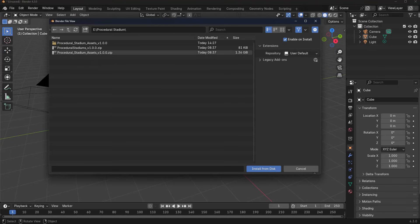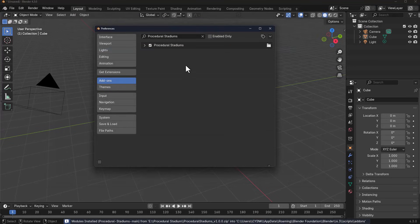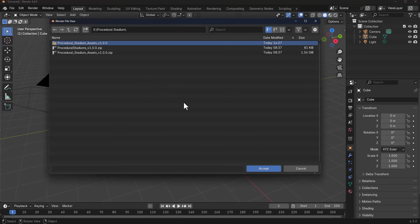We need to go to the folder where we downloaded the Procedural Stadium. It comes with two different files: Procedural Stadium add-on and the asset. The asset you need to unzip and the add-on you need to install. Once we have that installed, we can go to the asset folder part.